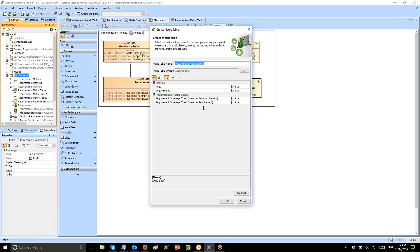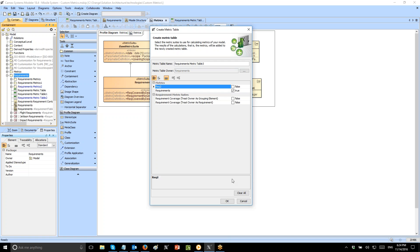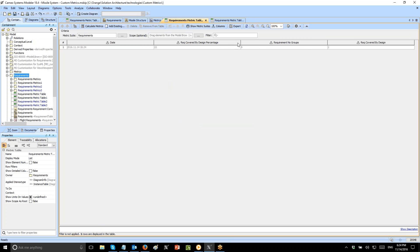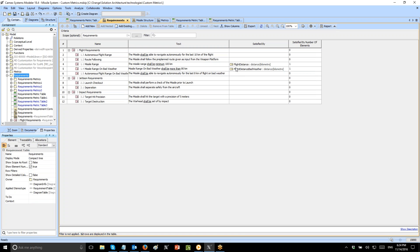Now we can calculate this requirements metric and see how the result looks. Tools > Metrics > New Requirements Table. Here is the result: nine requirements total without the grouping ones, two of them are satisfied, which is 22 percent of total. Here are those two satisfied requirements, here are the nine without grouping ones, and this is 22 percent in total.